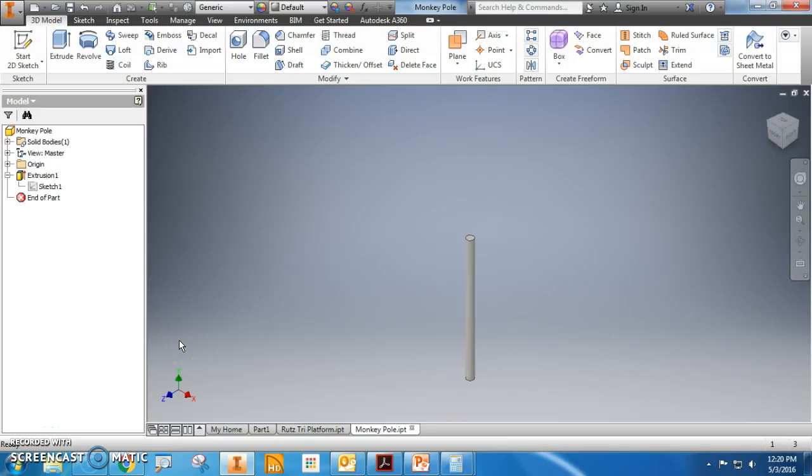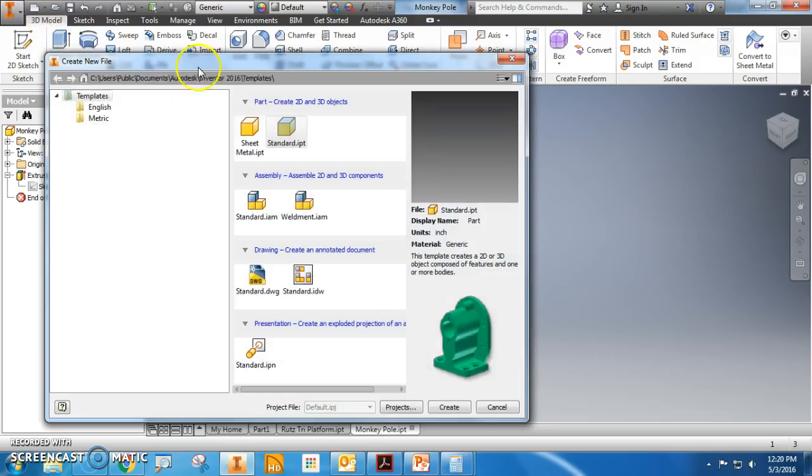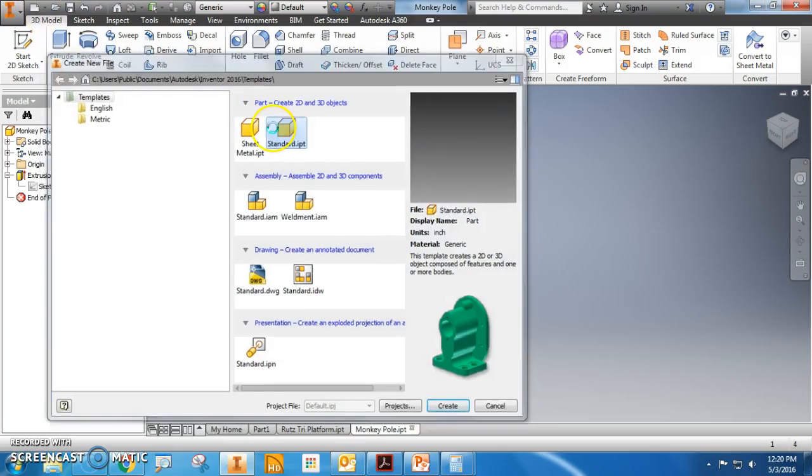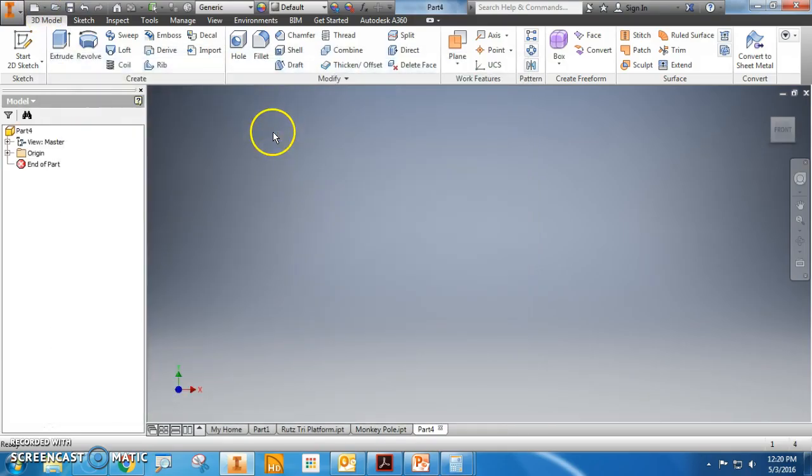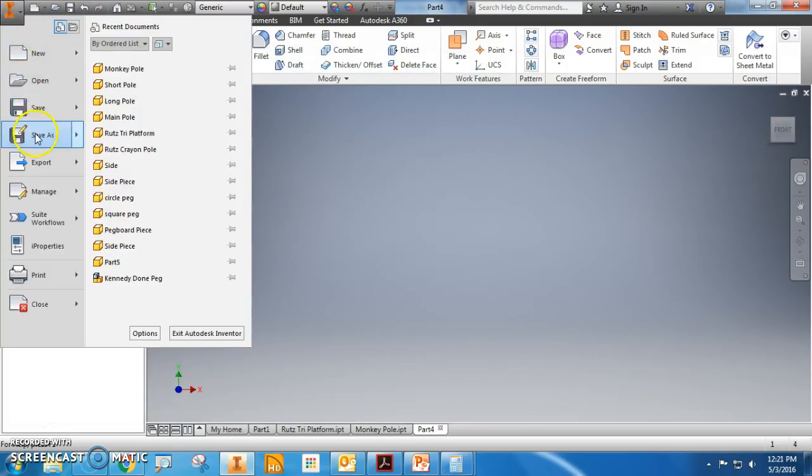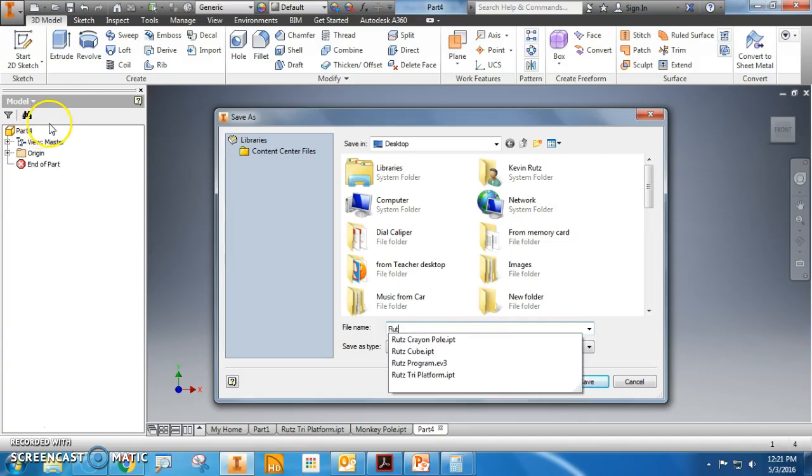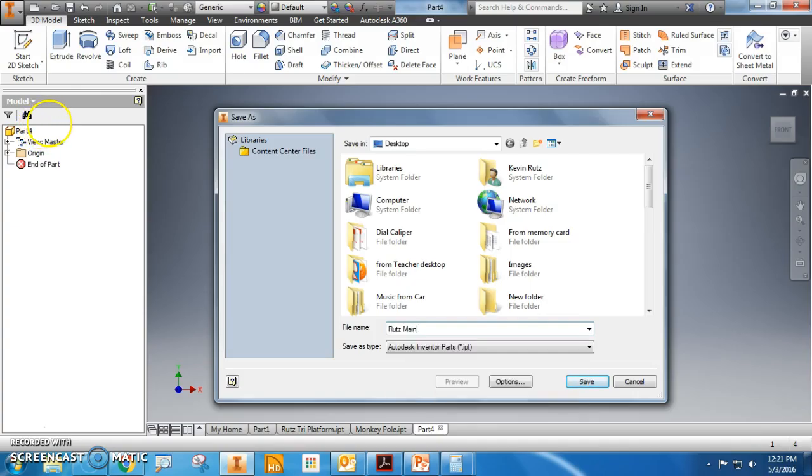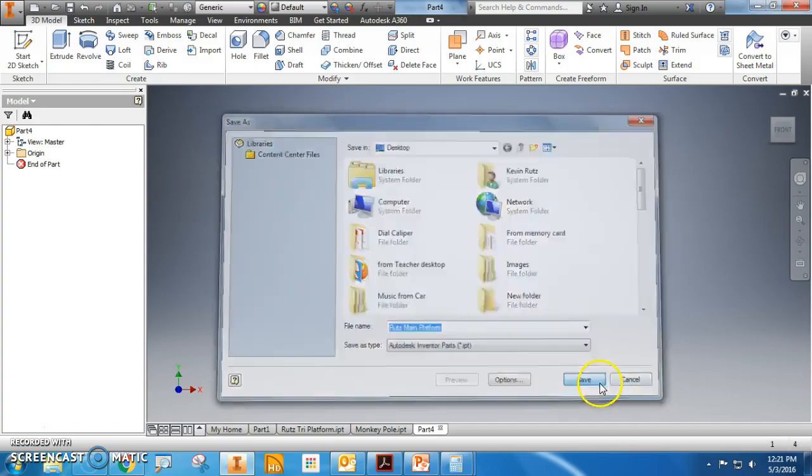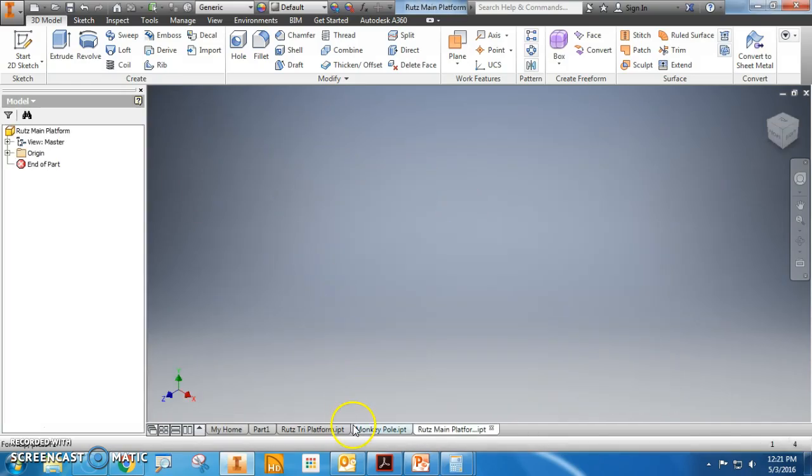This video is about the main platform. I'm going to go ahead and save as main platform.